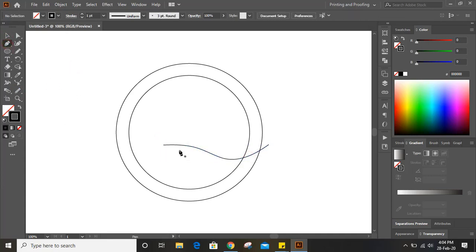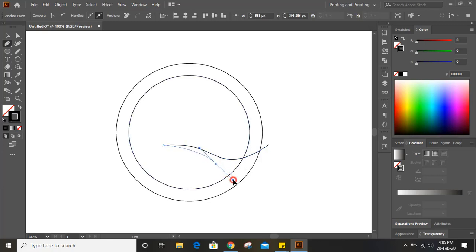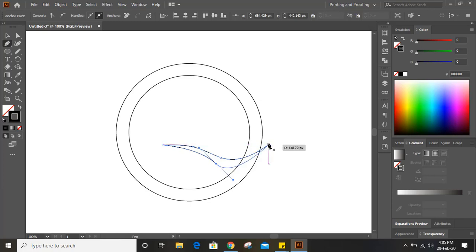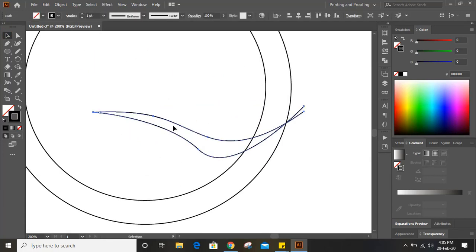Now take the pen tool again, click on this end node and give a shape like this — it should be uniform — and join here. Now select this again and take the smooth tool and move over it. Now it looks fine.